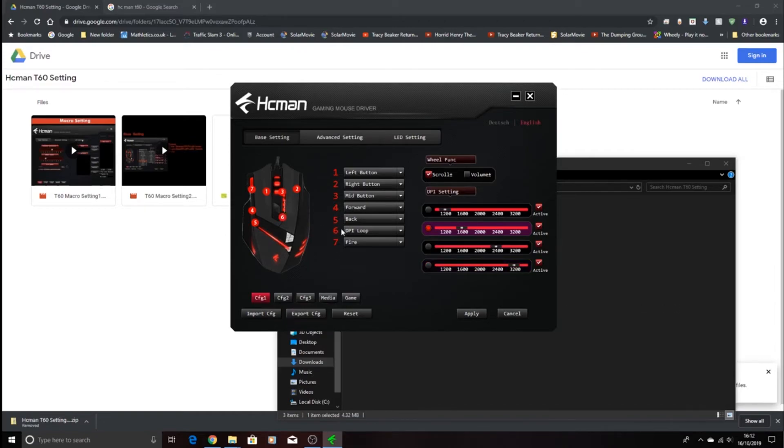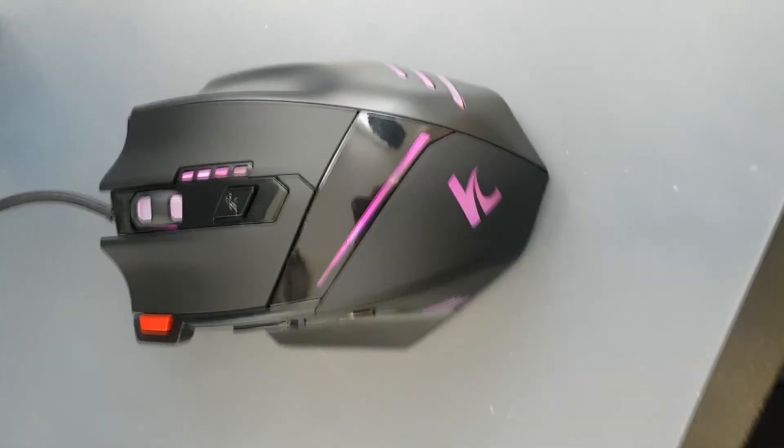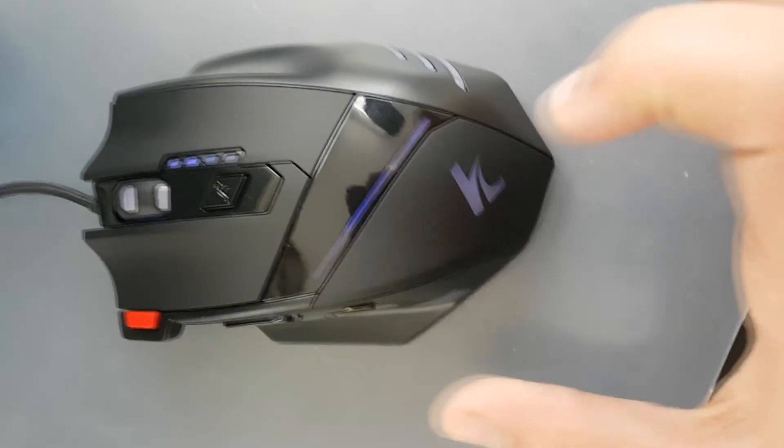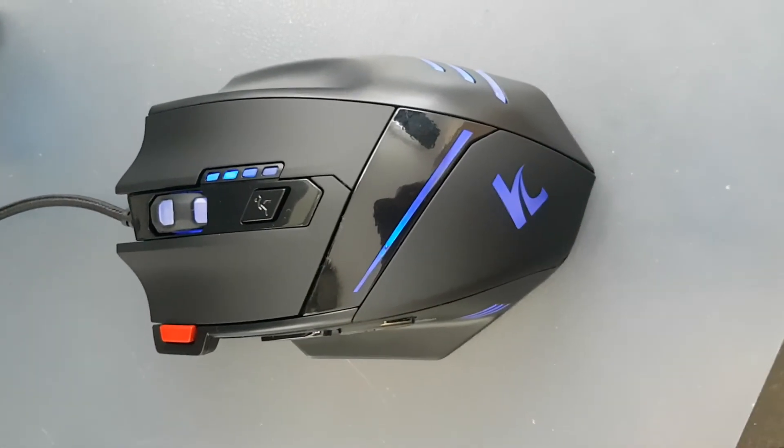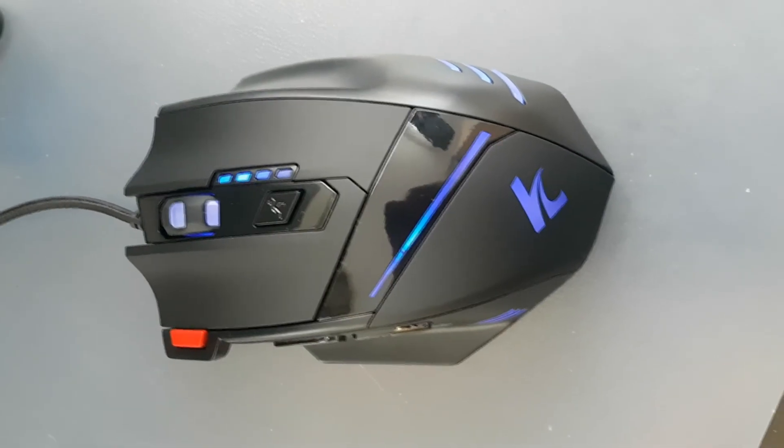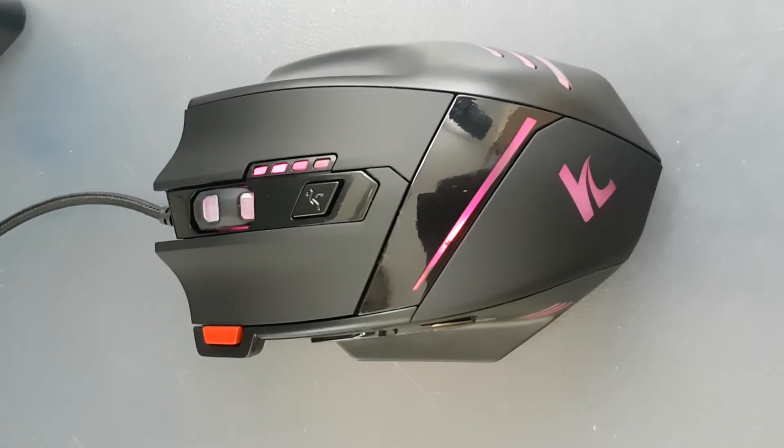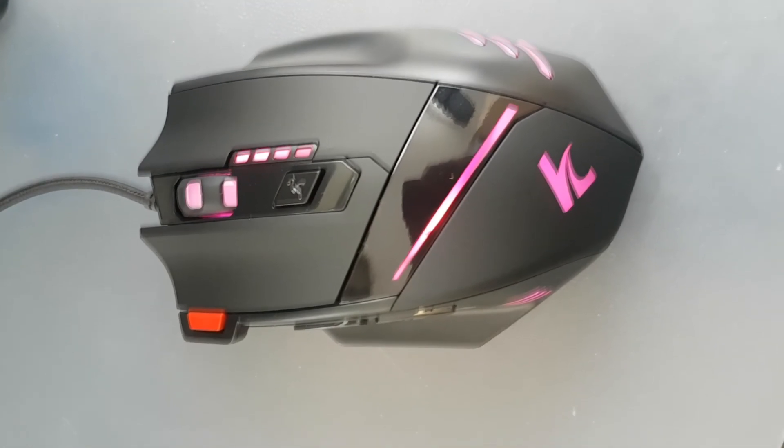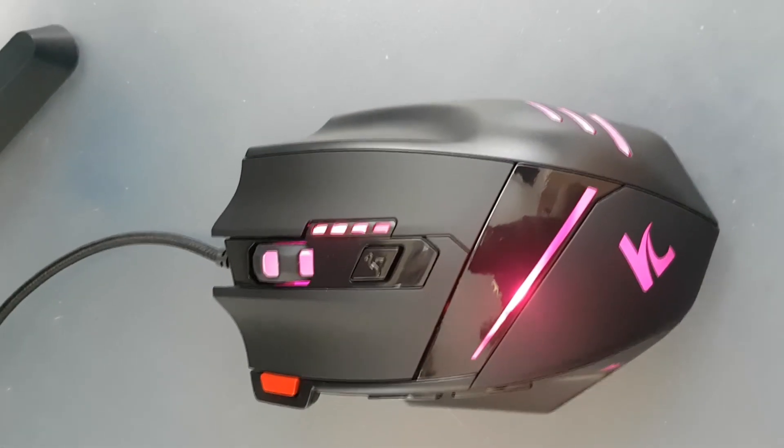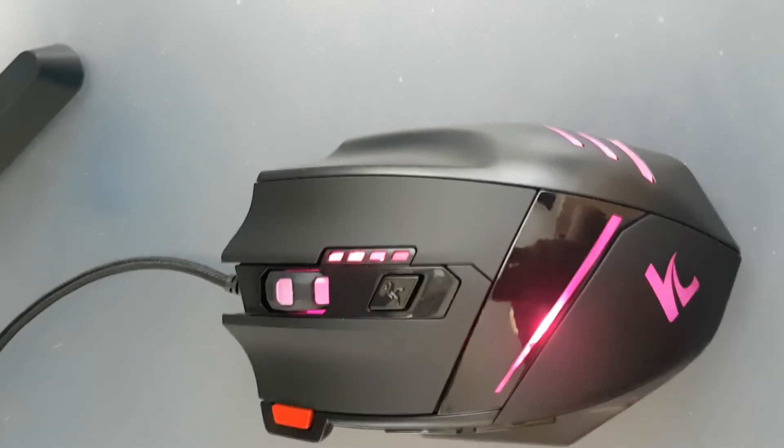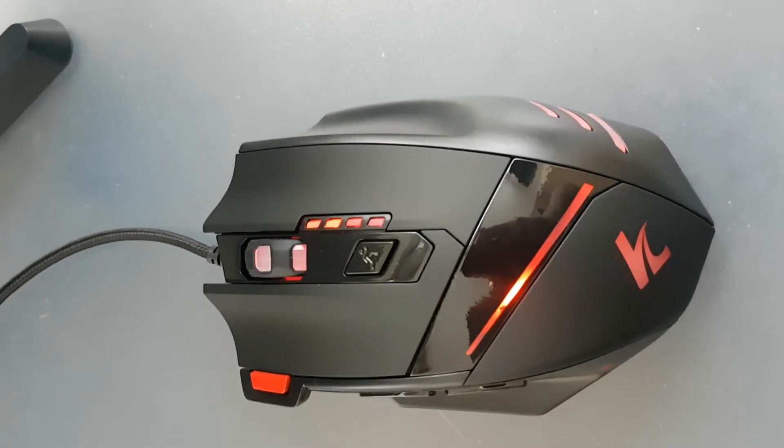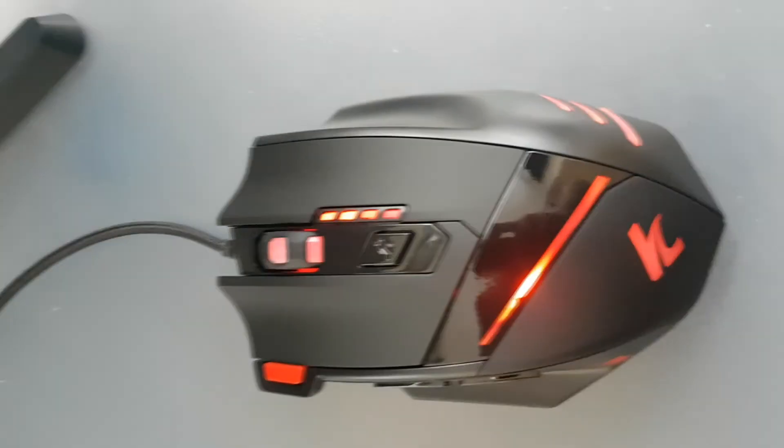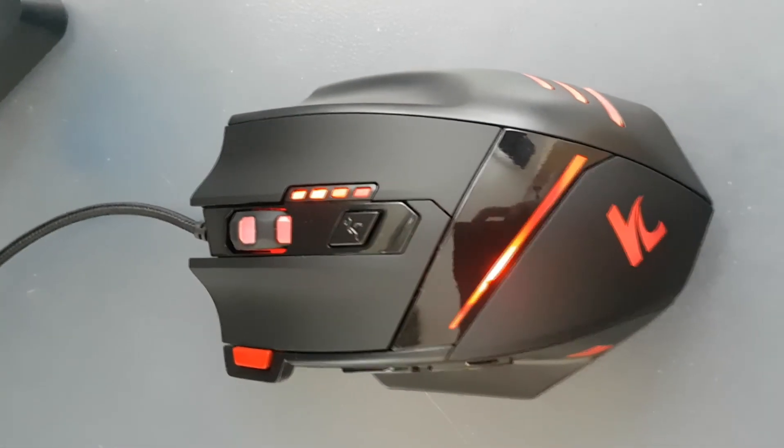And guys, this is how the mouse looks in different colors. When you buy it, it will just come like this all in different colors. So I hope you enjoyed this video, and I'll see you in the next video.